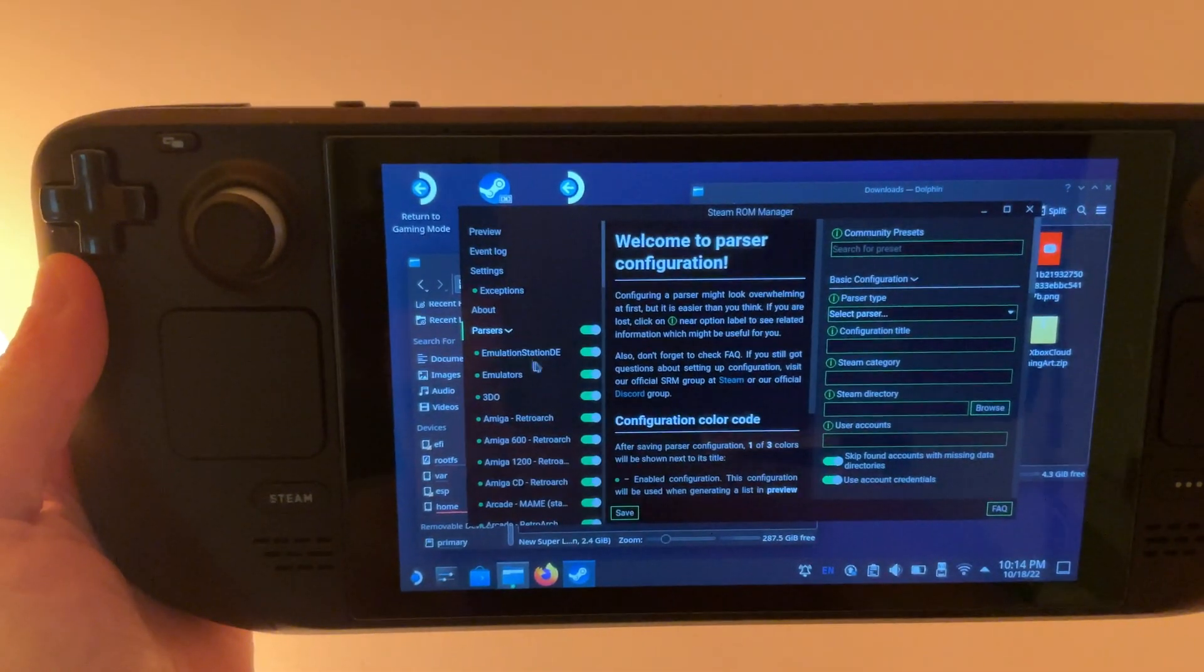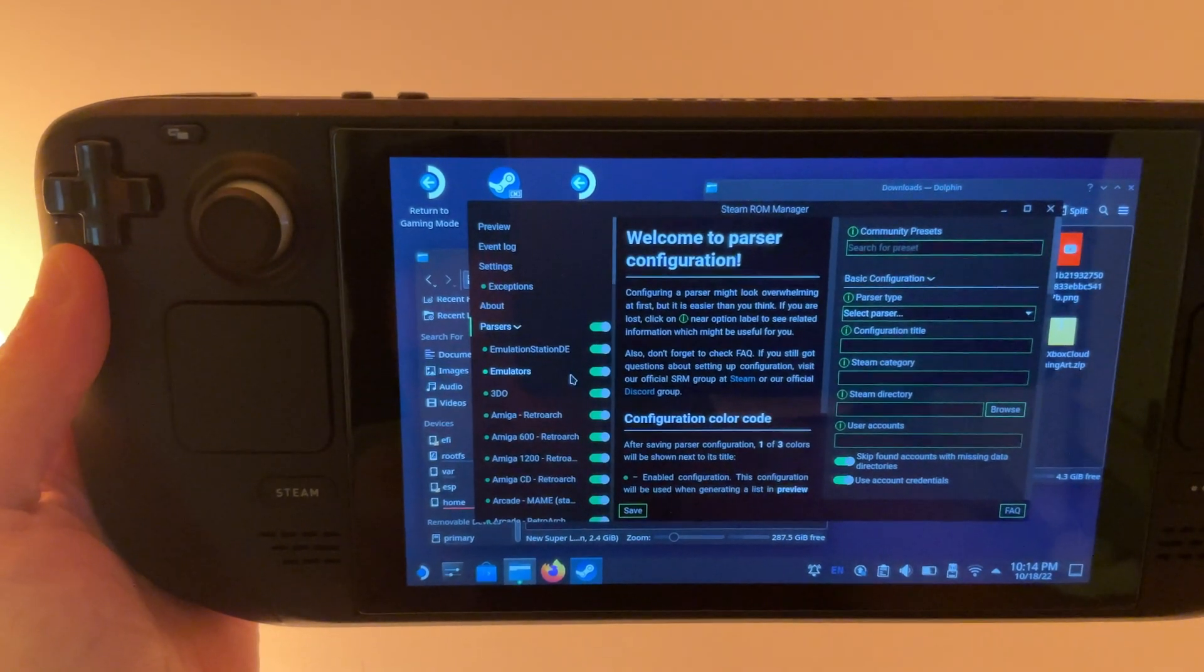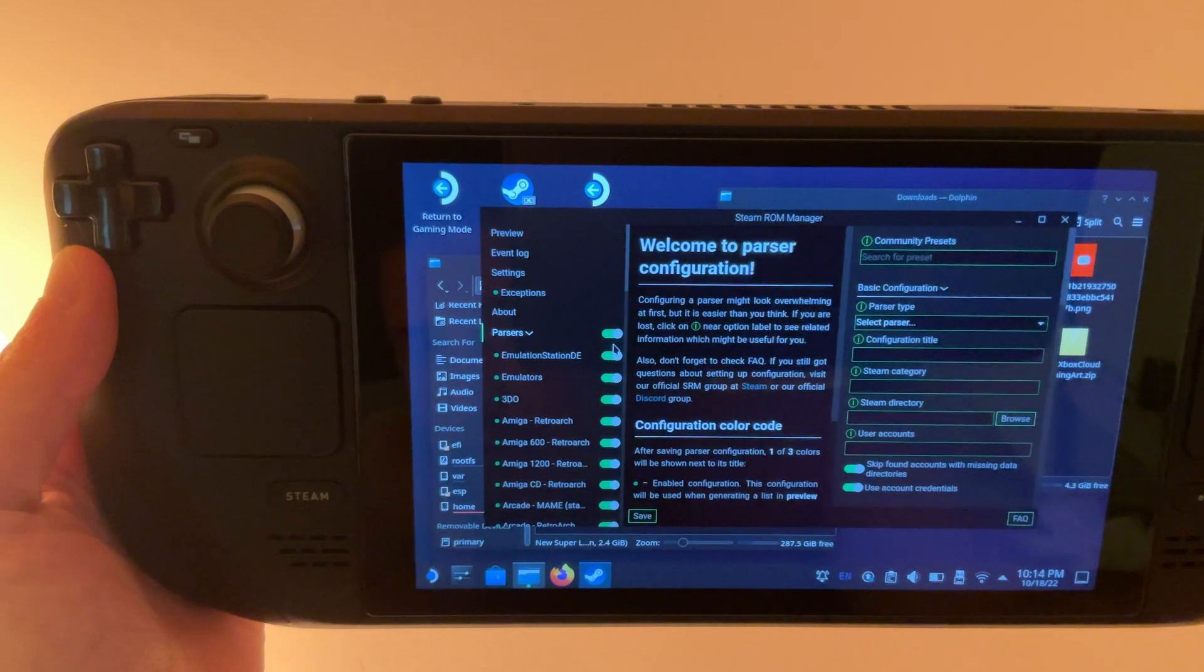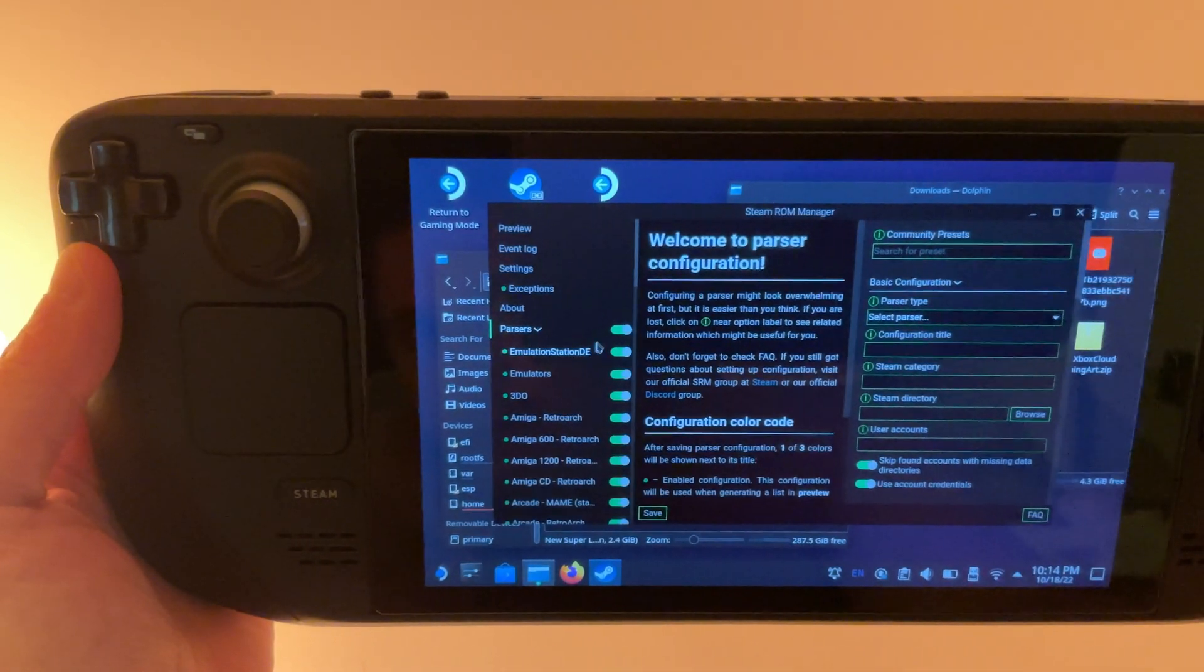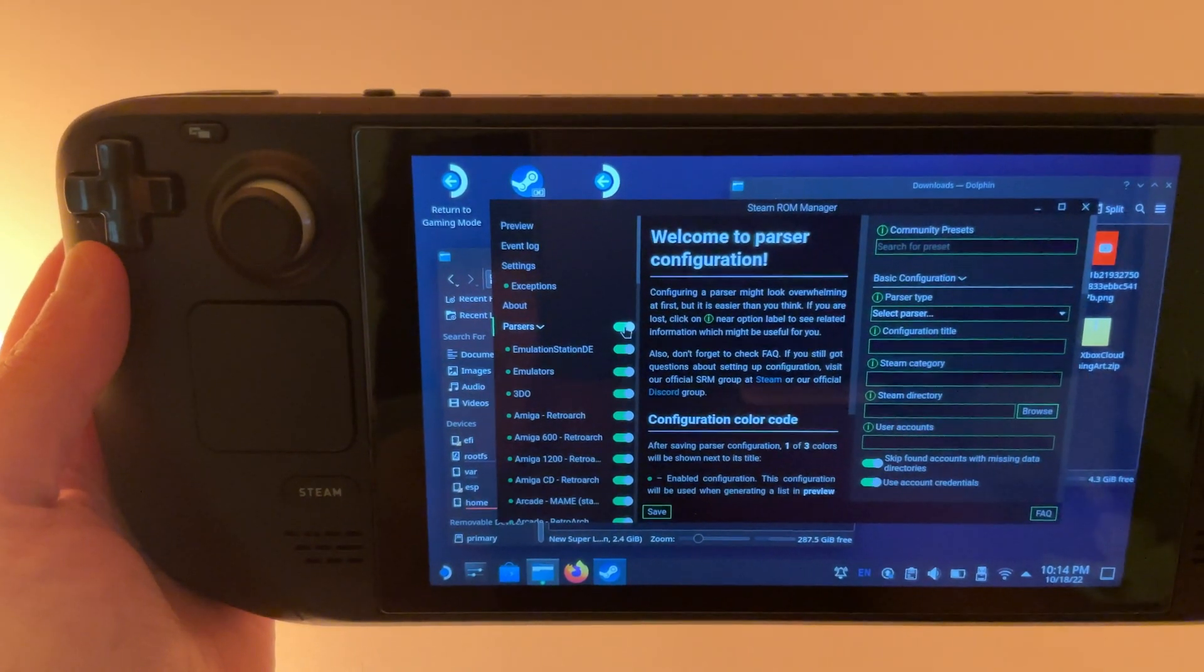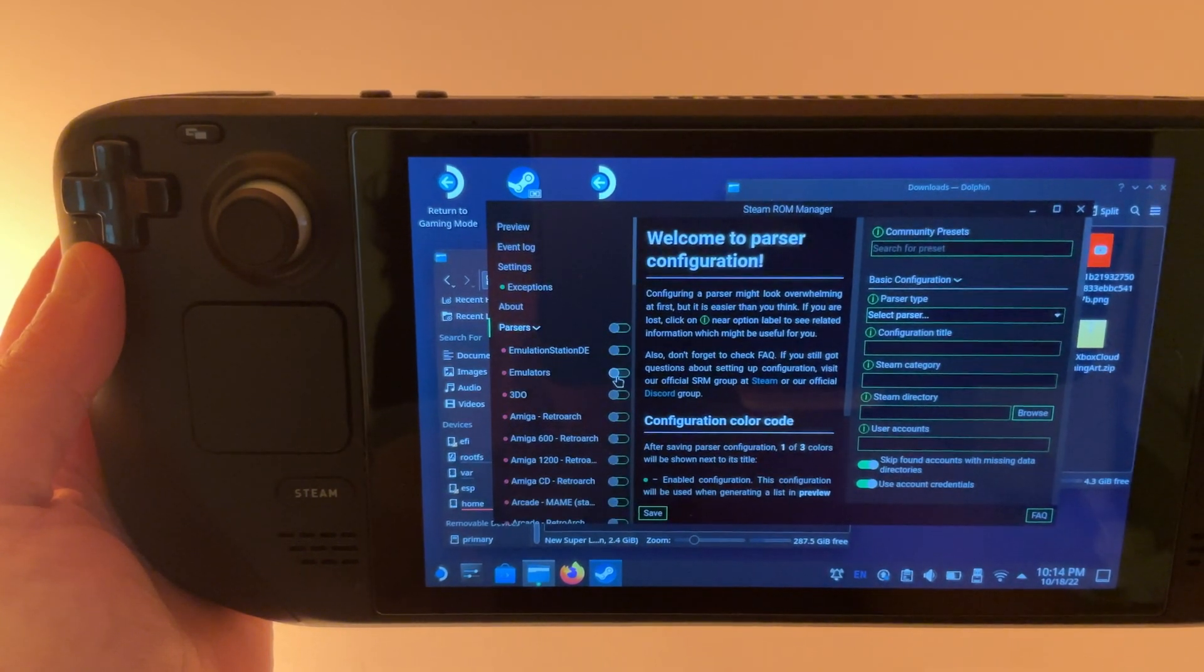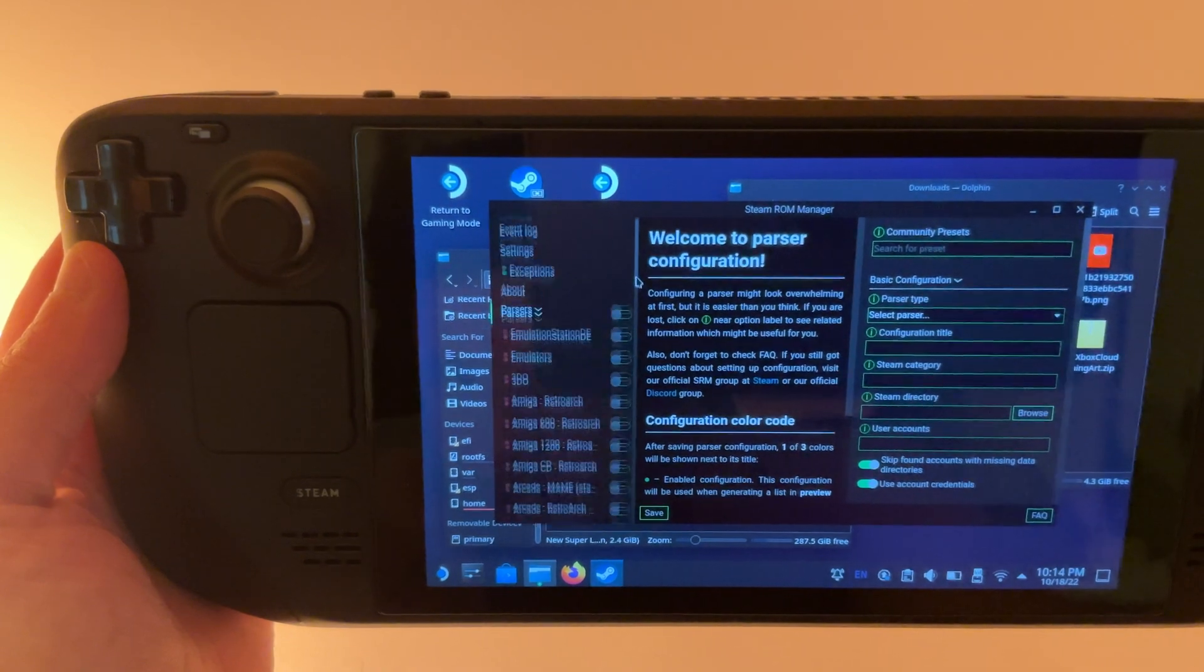The parsers over here are which of the emulators are going to appear in your Steam library. So if you want, you can just keep them all highlighted. But if you're only going to use a few emulators, it might be best to turn them off and then just select the ones that you're going to use so it's not too overwhelming.